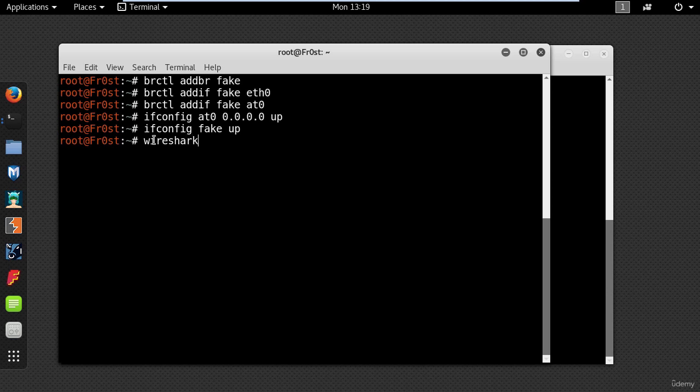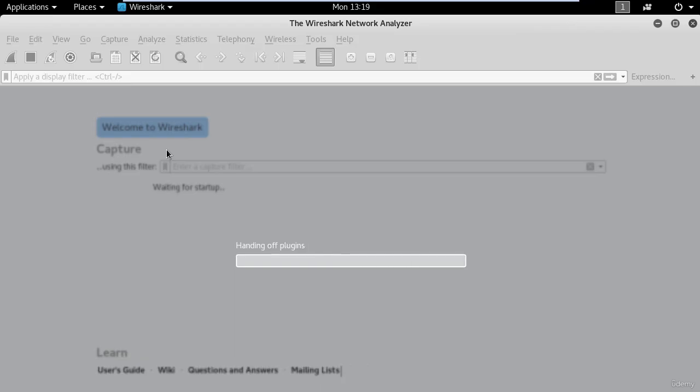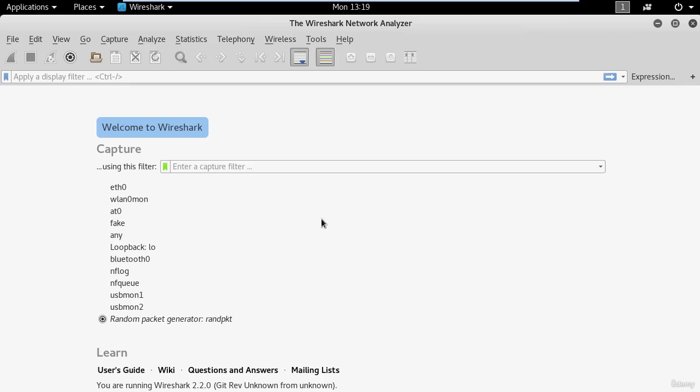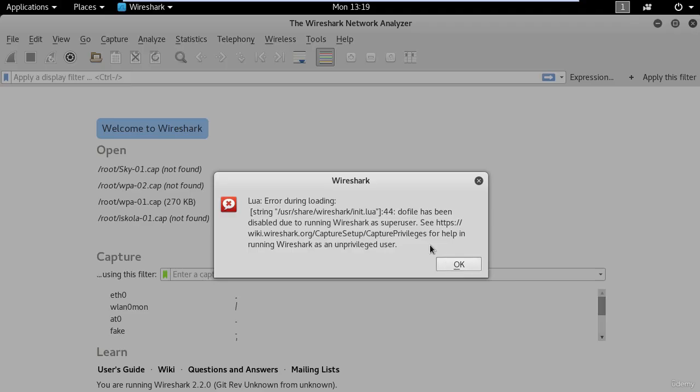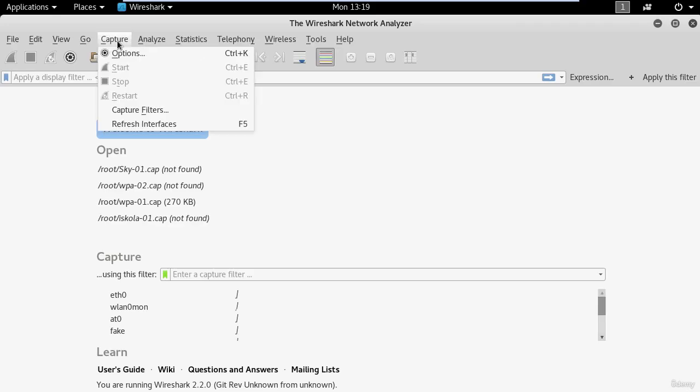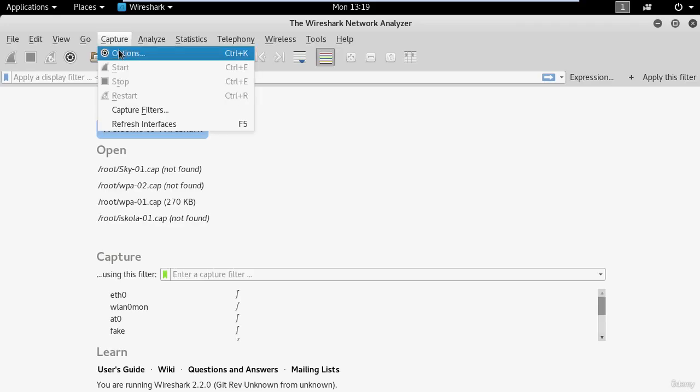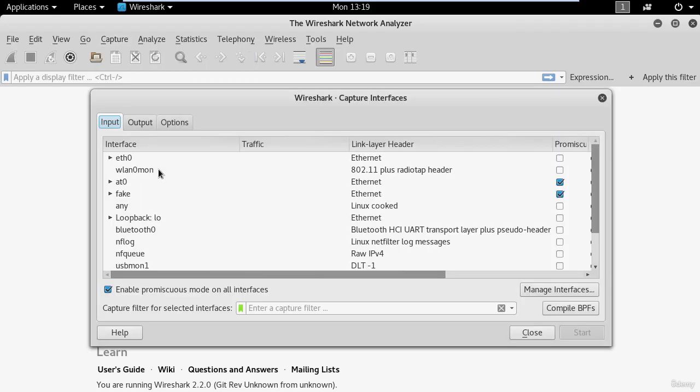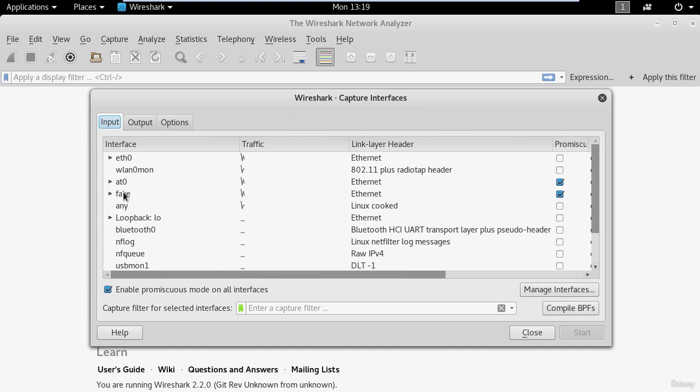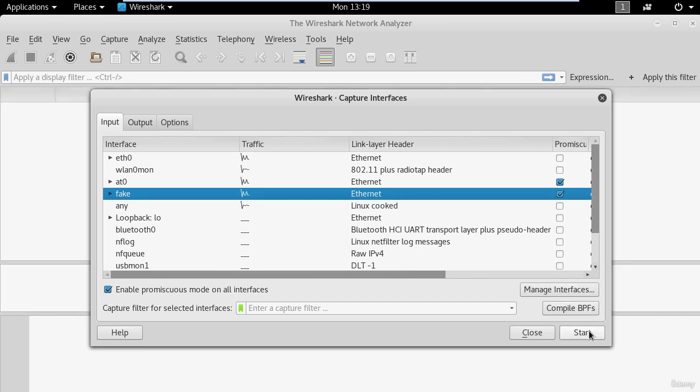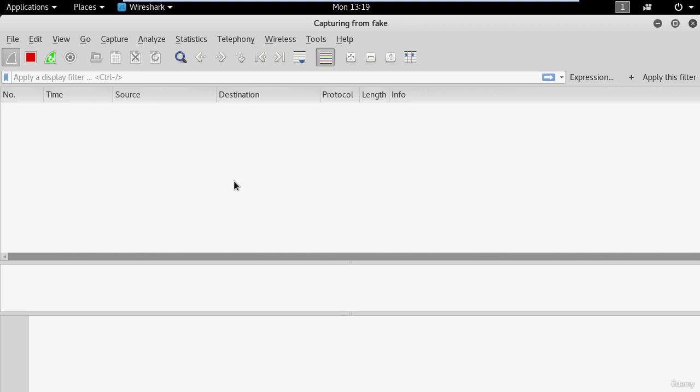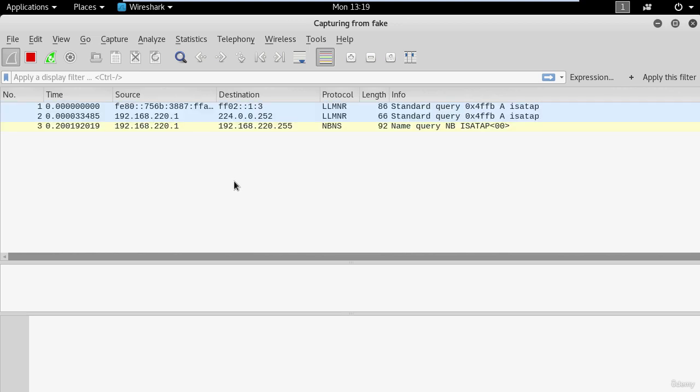So in your terminal type wireshark and wait a few seconds and then go up here and click capture and select the interface you have created. In my case is this one right here called fake and press start and now you can listen to all the wireless traffic on fake interface.